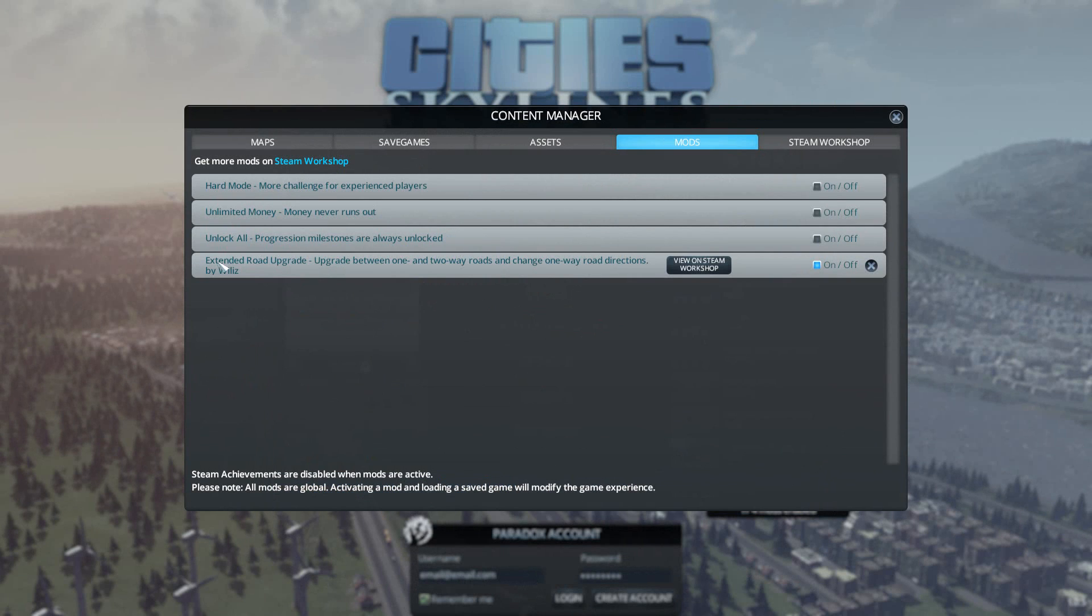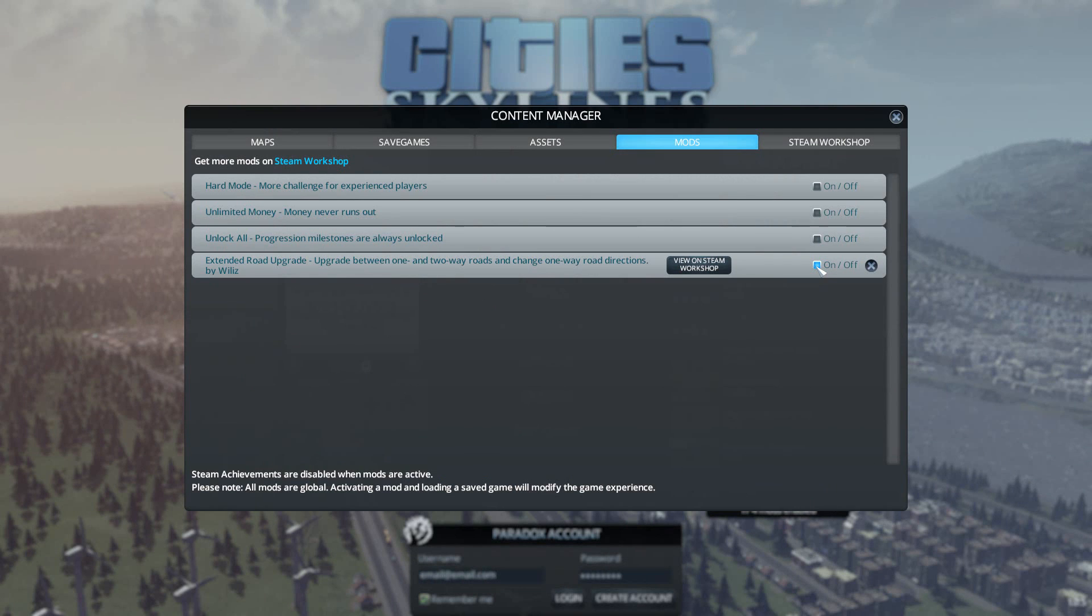So now you can see we have the Extended Road Upgrade installed and activated. So next time you log in you should be able to reverse roads.